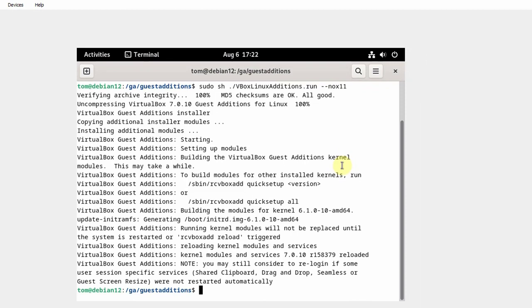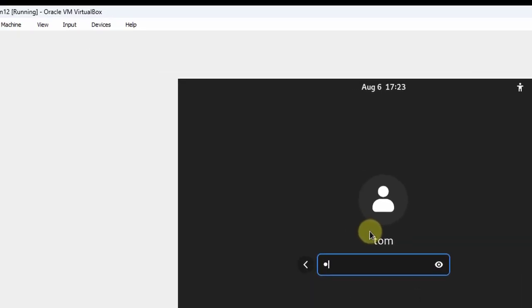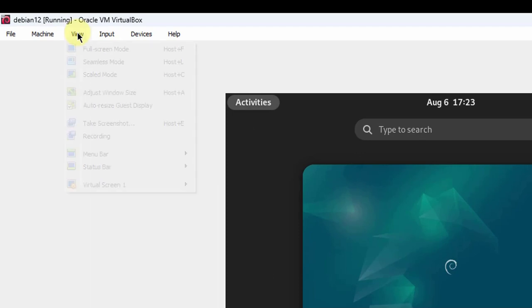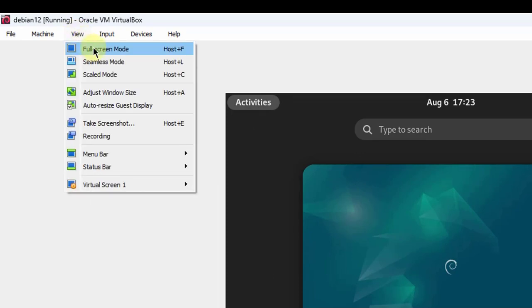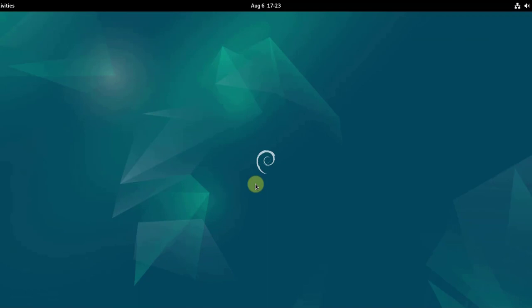The Guest Additions are installed, so now I'm going to reboot by typing the reboot command. I'm going to log back in. I'm going to go to full screen mode by clicking on View, then Full Screen Mode, and clicking Switch. And it's now in full screen mode.